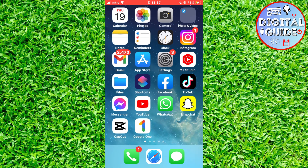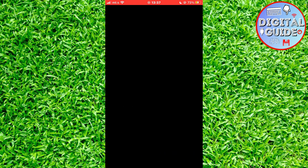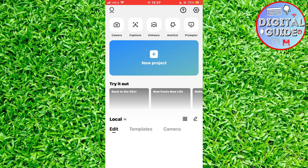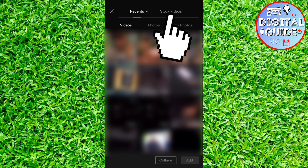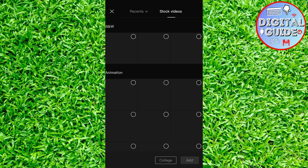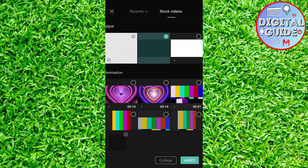The very first step is to open CapCut and create a new project. And we need a black video for this, so click on stock videos right here, and select a black video.